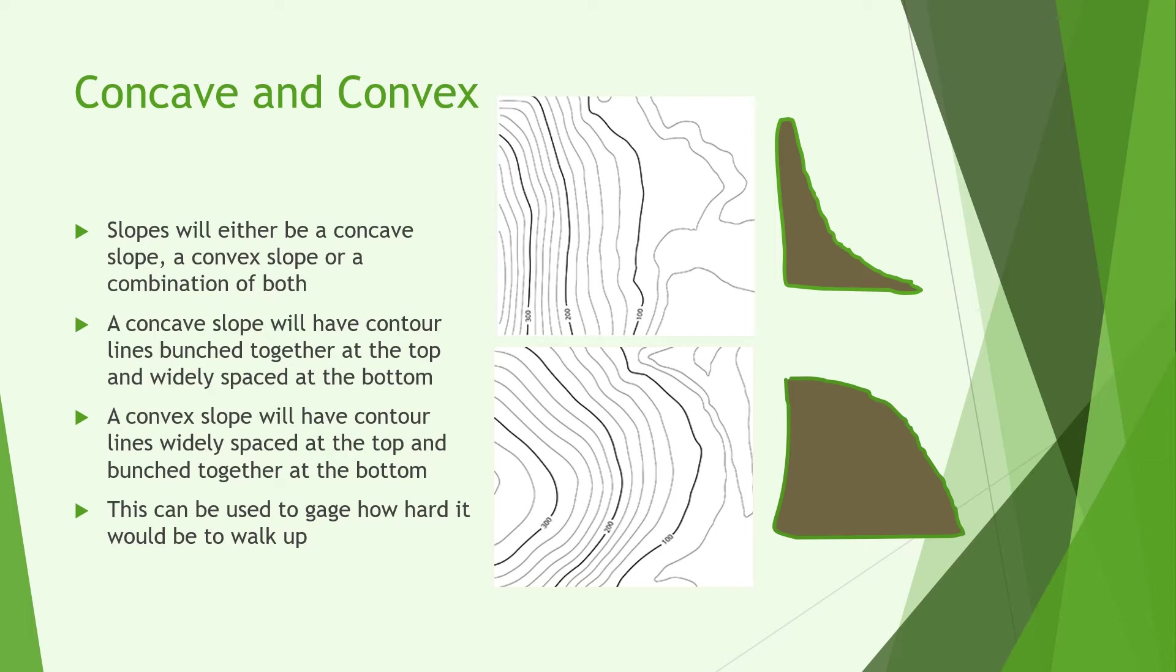We can see in the picture at the right what a concave slope might look like in an extreme example. Notice how at the bottom it's much smoother and much shallower whereas at the top it goes to near vertical. This won't happen in all cases this is just an example.